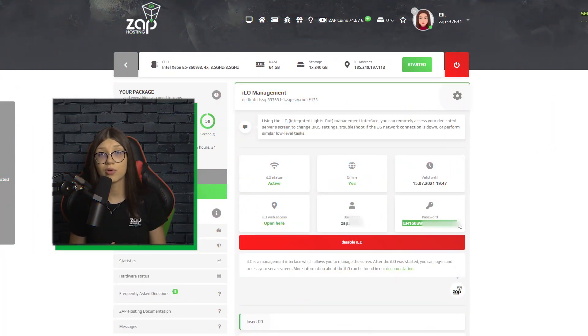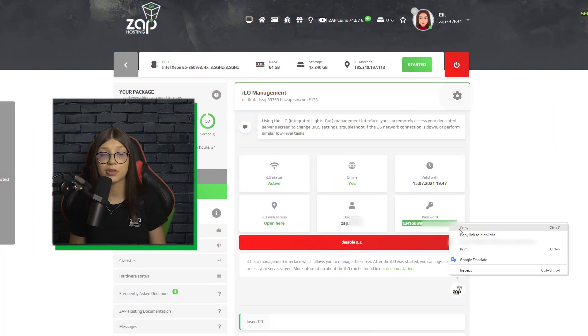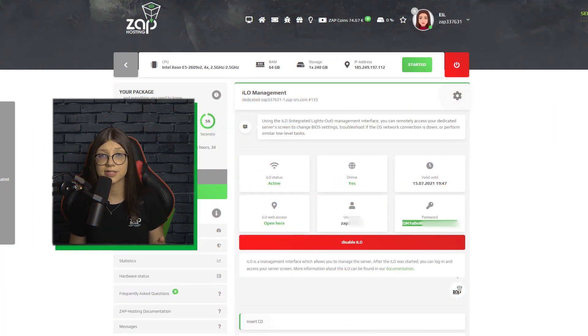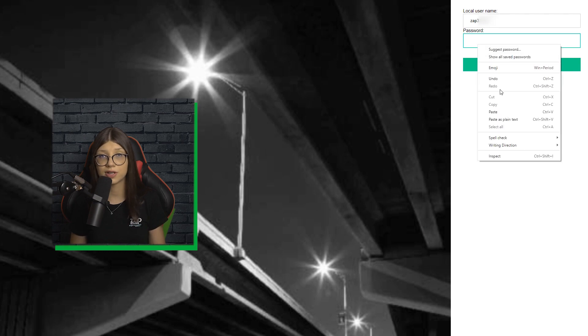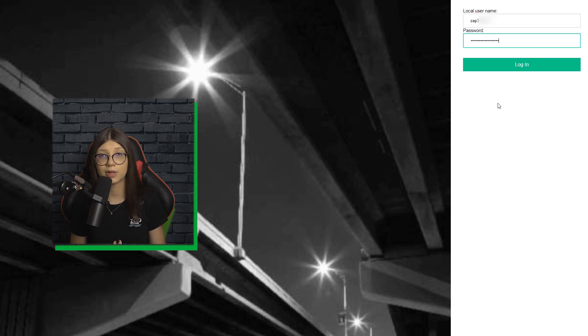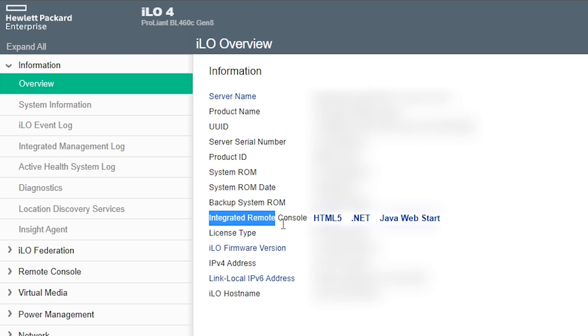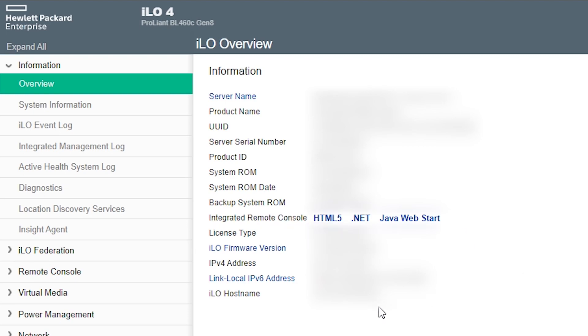Now we have to log in with our credentials. The username and password can be found in your Zap interface. Just copy and paste it and click on login. After logging in, choose the HTML5 option to access the server remotely.